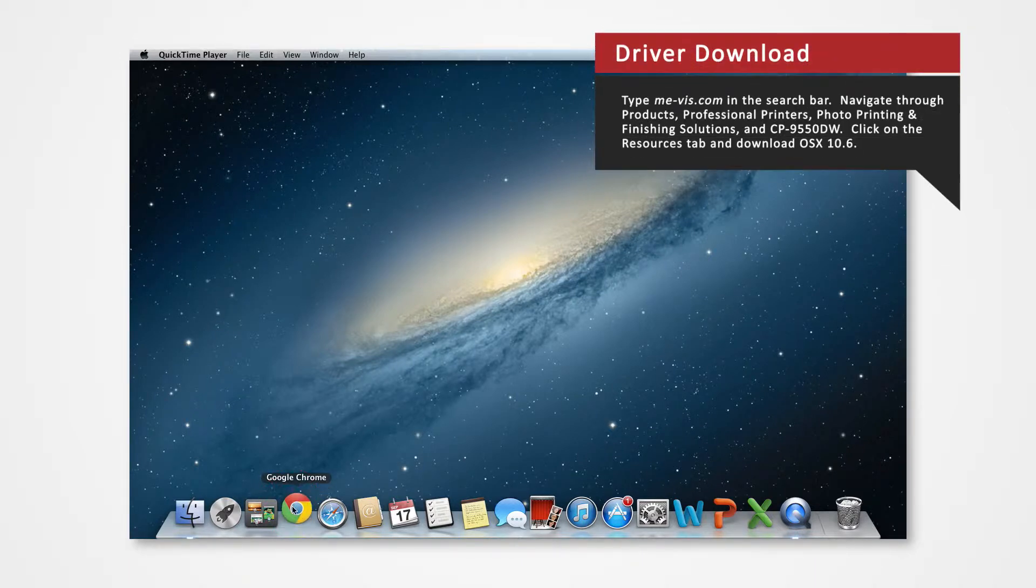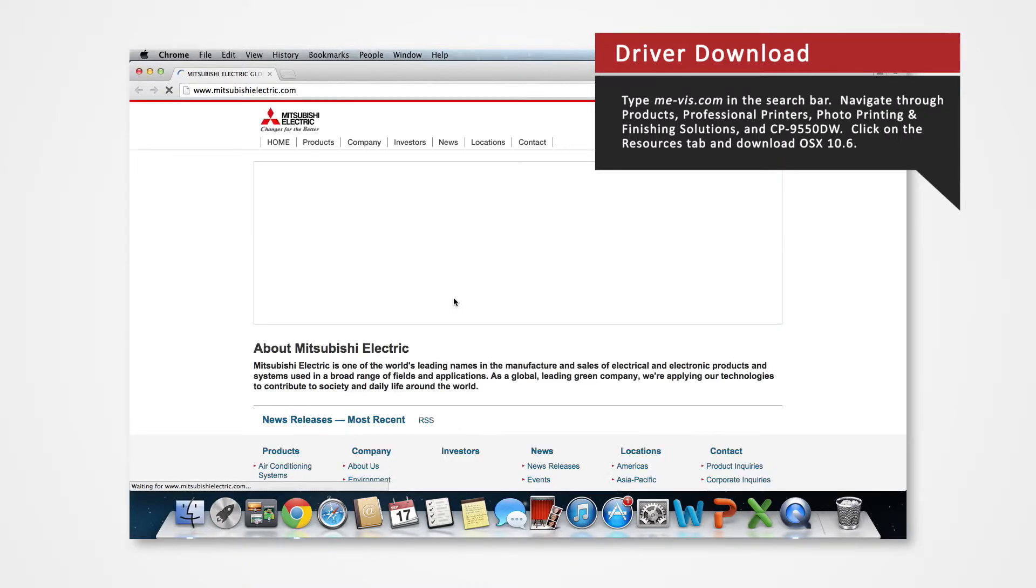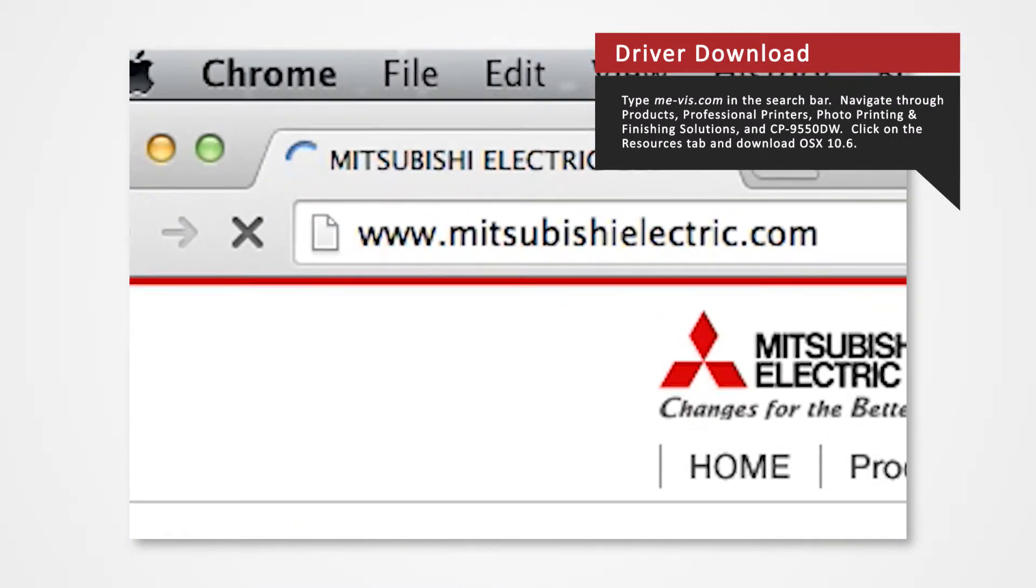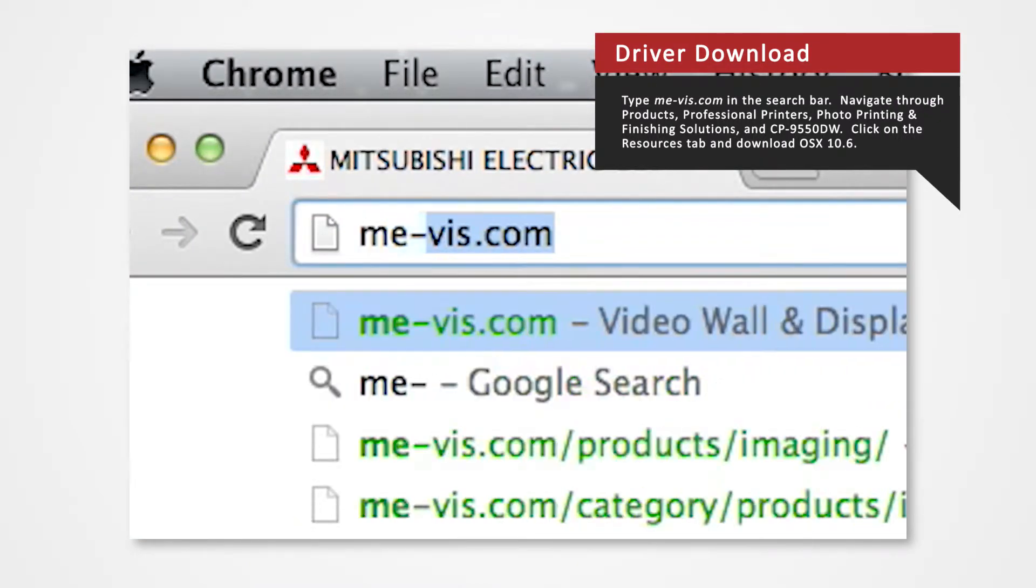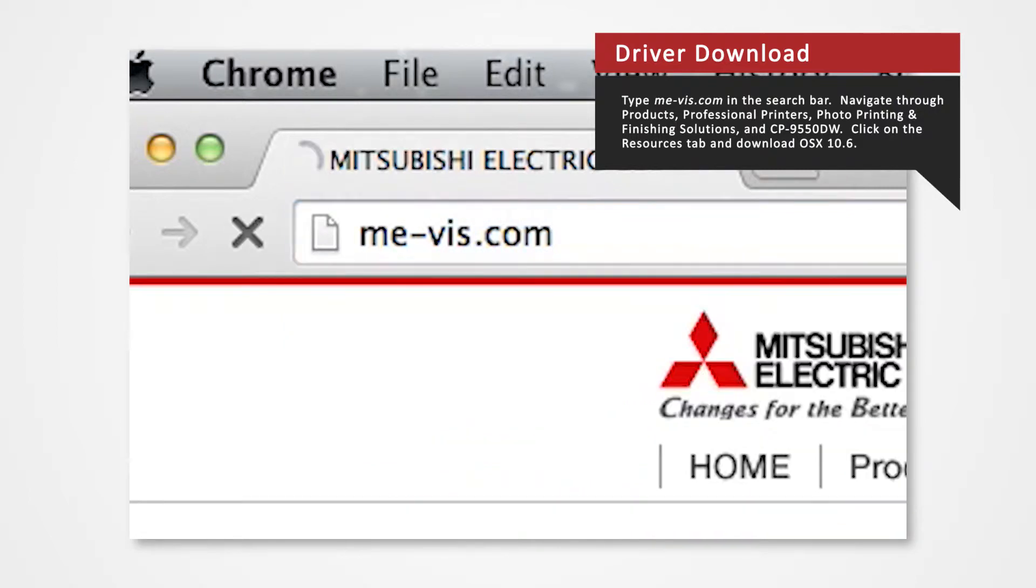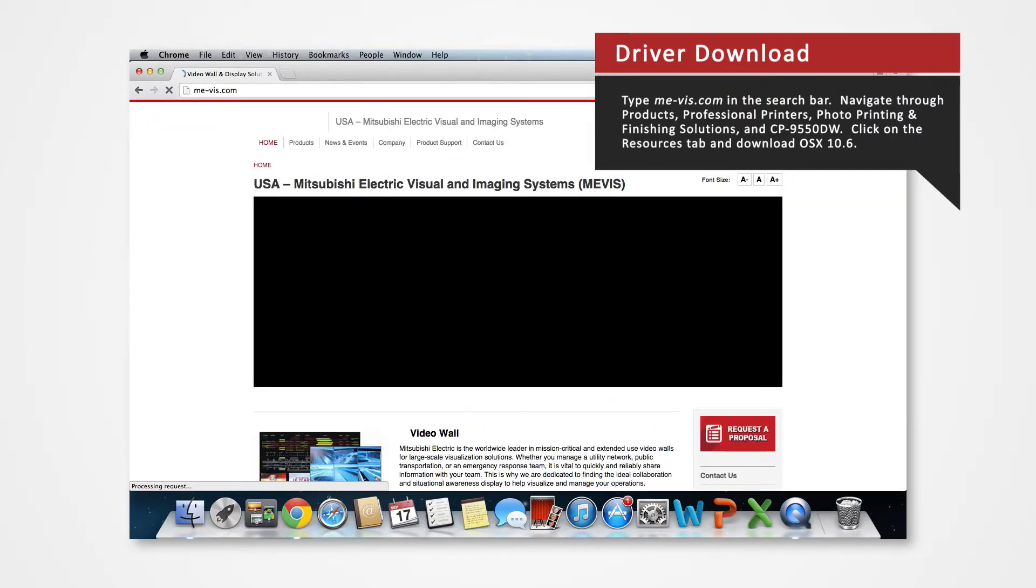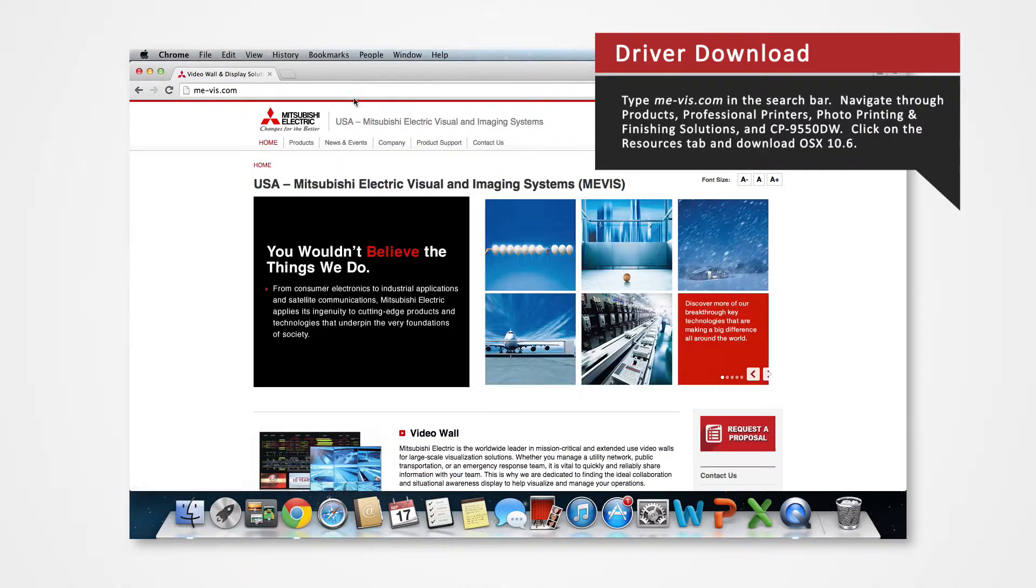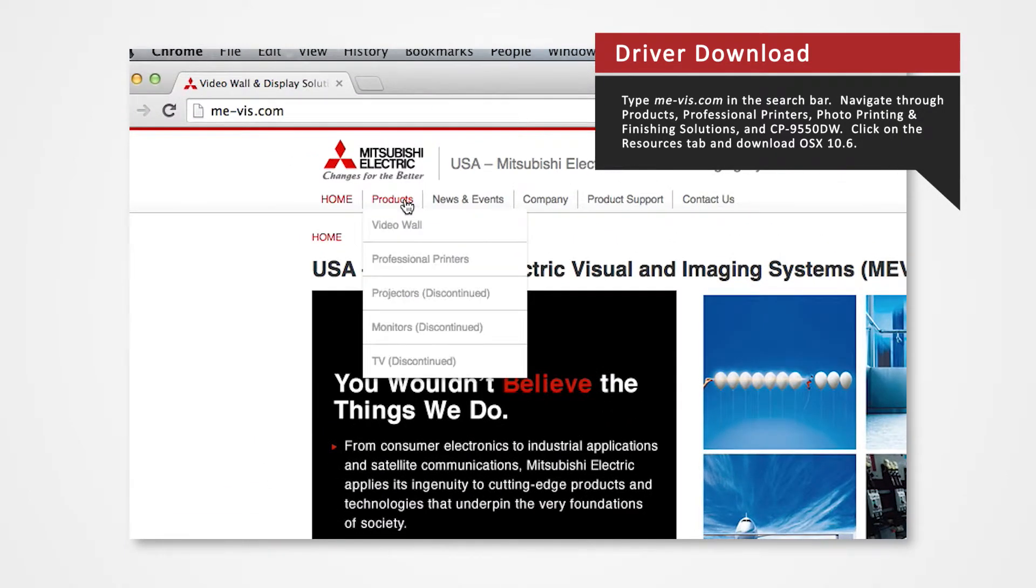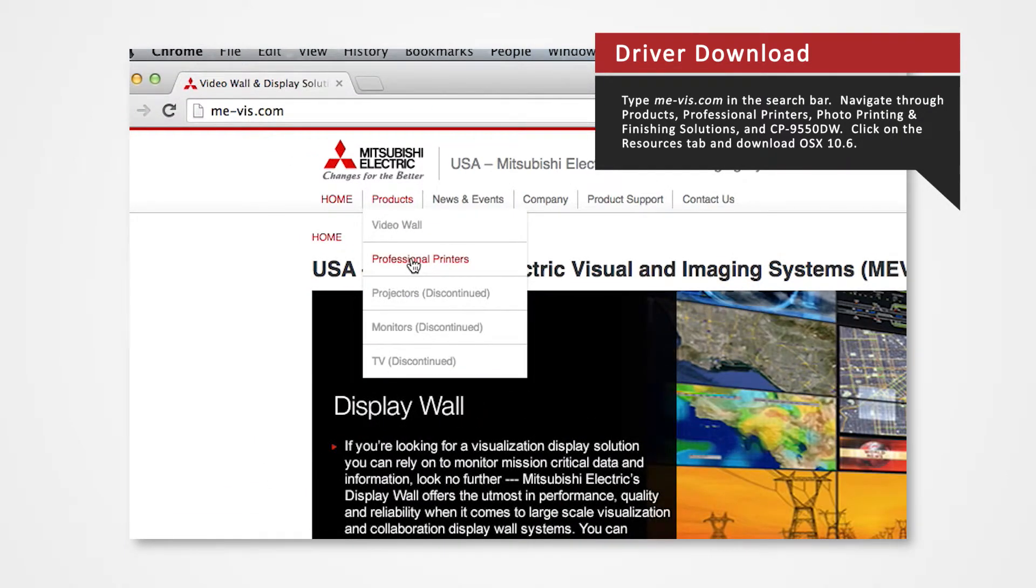Open your internet browser. In the search bar, type me-vis.com and press enter. Navigate to the products tab and select professional printers.